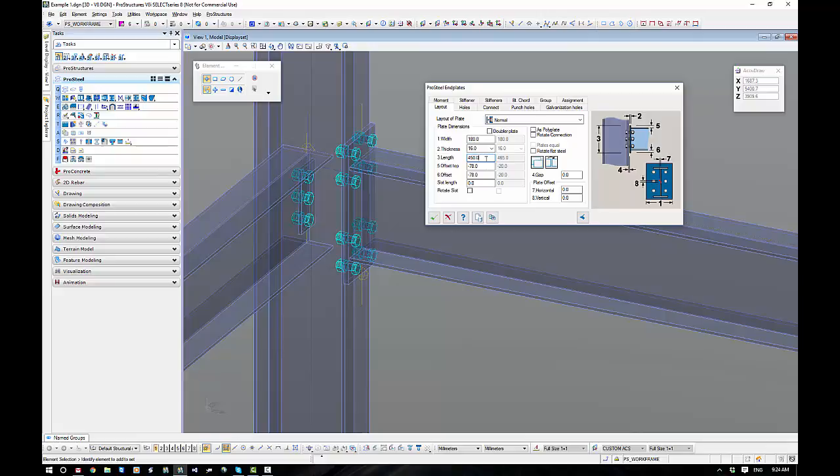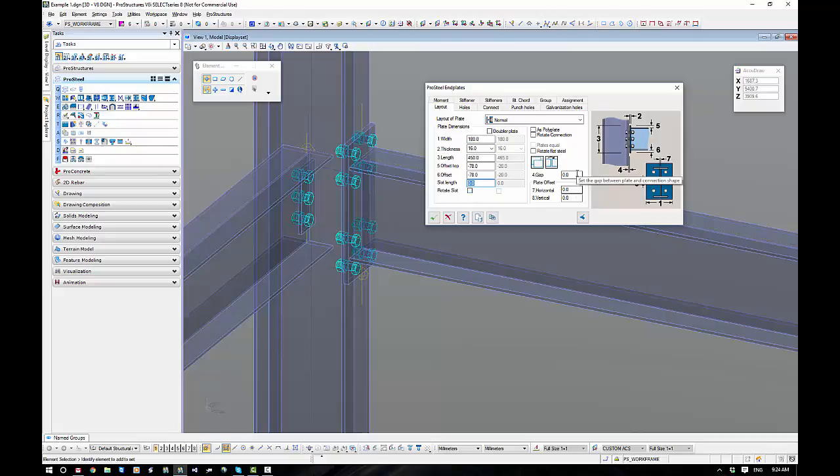Going one step further, we have our slot length down the bottom here. We can make the holes a slot, we can rotate them if we wanted to. We could put a gap in to allow for shim plates or packers, as well as if it was galvanized. You might want to put a gap in between the steelwork.